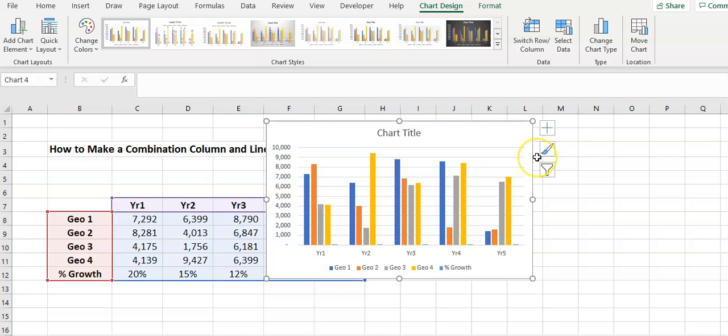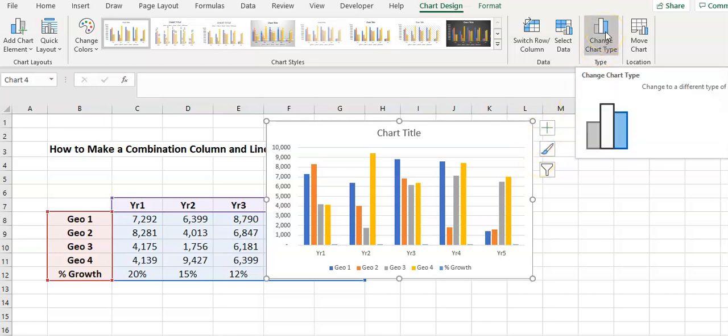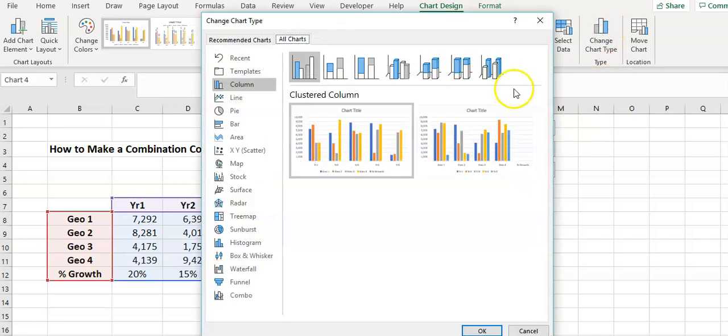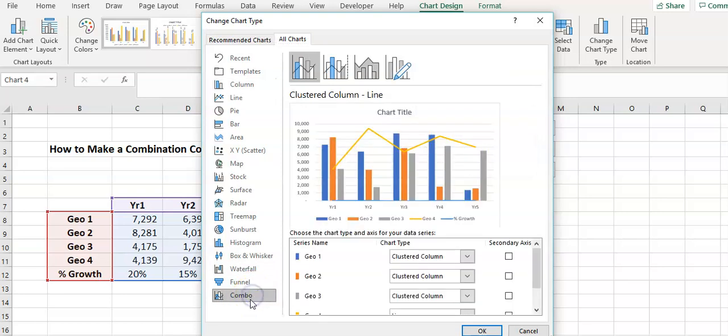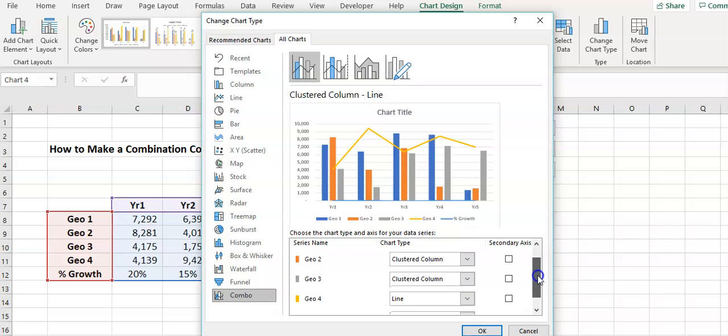I want to turn that into a line chart so I go here to change chart type. I come right down the bottom to combo and it gives me the options here and I'm just going to go down.